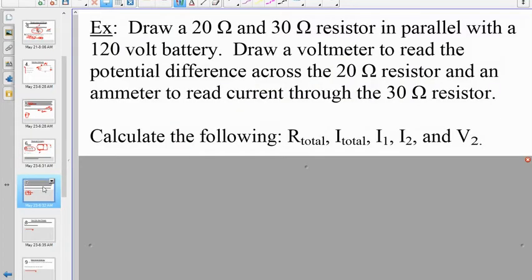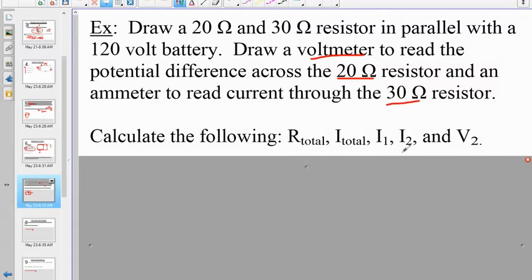Draw a parallel circuit with a 20-ohm and 30-ohm resistor and a 120-volt battery. Include a voltmeter to measure the potential difference across the 20-ohm resistor and an ammeter to measure the current through the 30-ohm resistor. Then calculate five quantities — pause the video and try that.